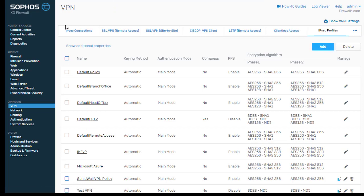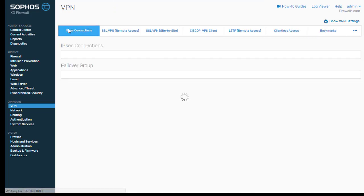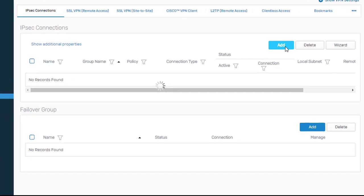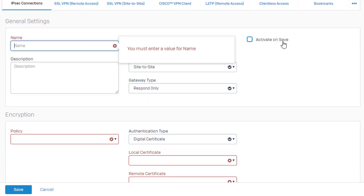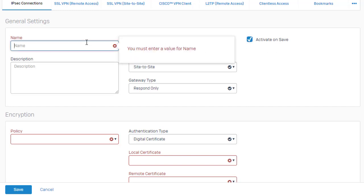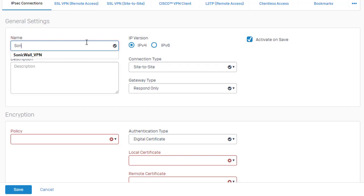And then we can come over to our IPSec connection and actually build our IPSec tunnel. Go ahead and select the add button. This is a nice new feature here added to our version 17, activate on save. Just go ahead and tick that there. And we'll go ahead and give this tunnel a name. Just call this our SonicWall VPN.